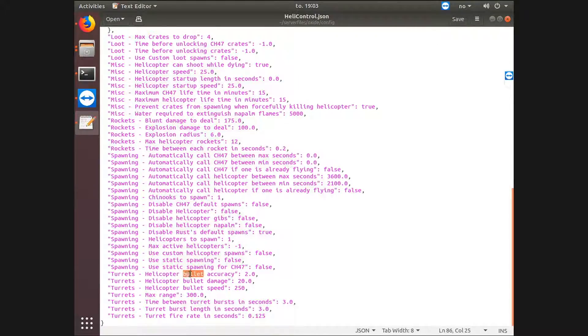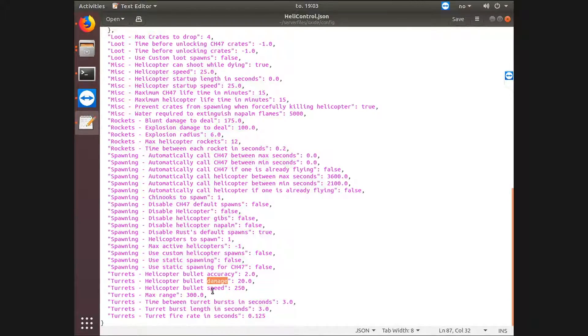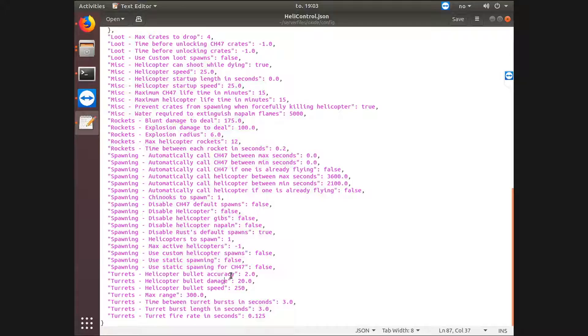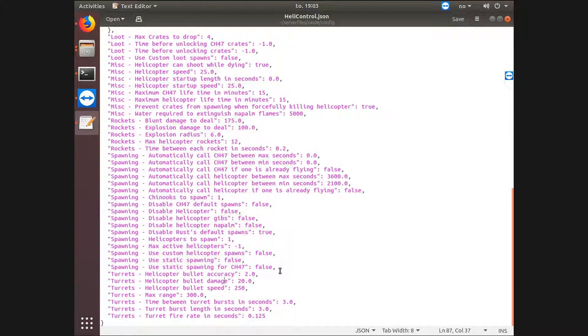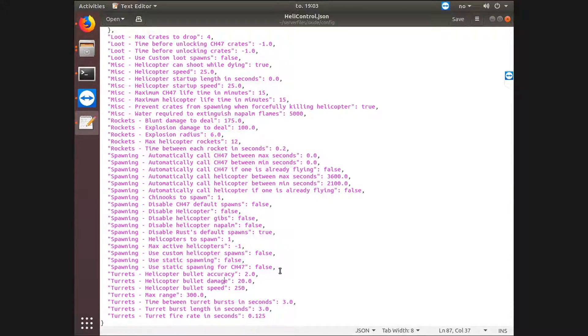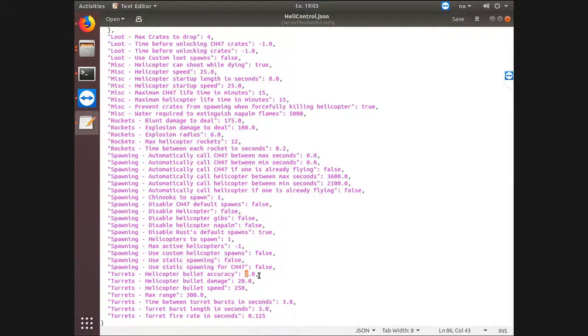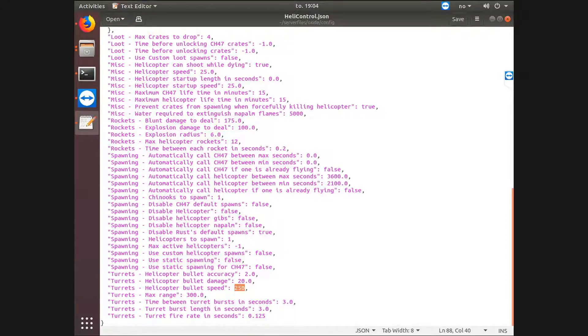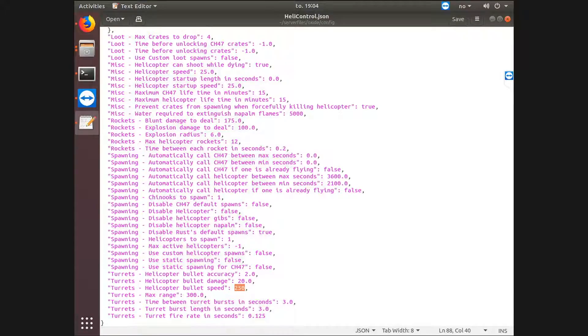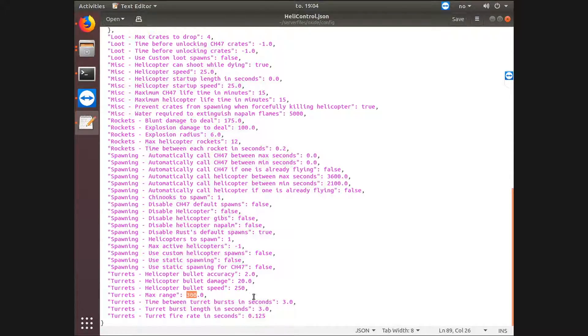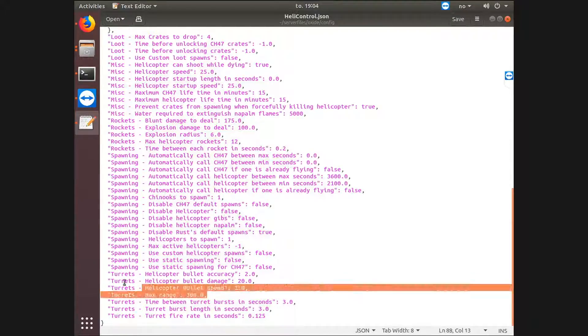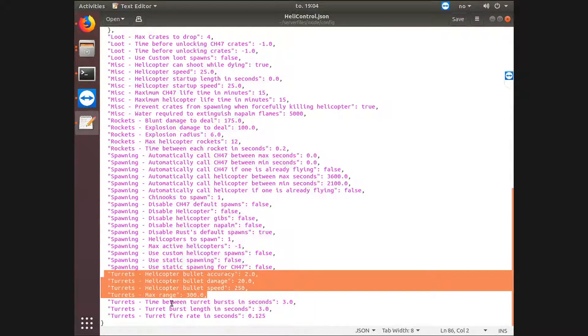Helicopter bullet accuracy. This is the default one. Also the damage and speed. I would leave it at default unless you have a server where the difficulty should be higher. This is the damage it will do to players, and the accuracy means how good it is at hitting players. And the bullet speed is how fast the bullets actually travel from the chopper to you or any surface. And the max range. I would leave all these at default.